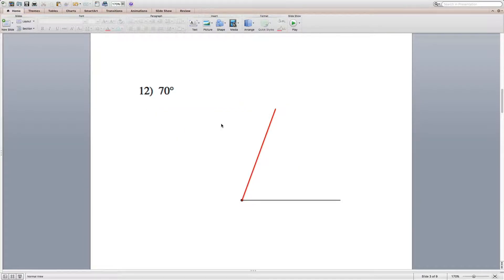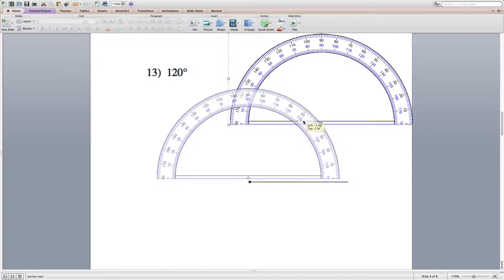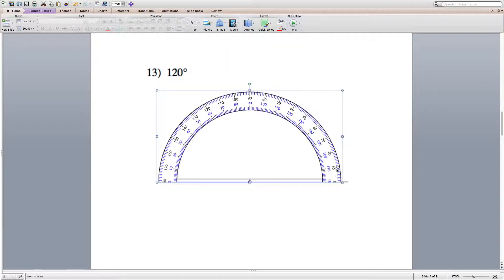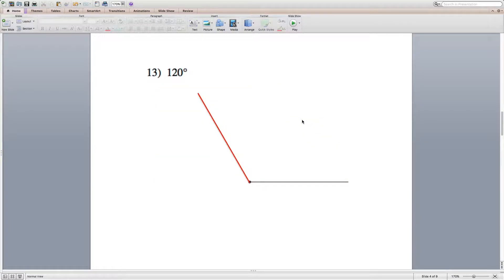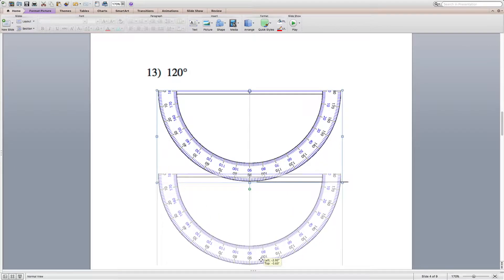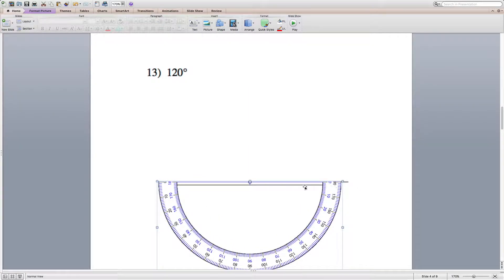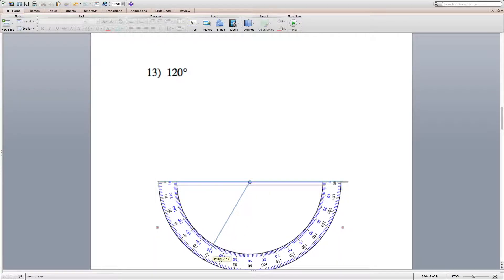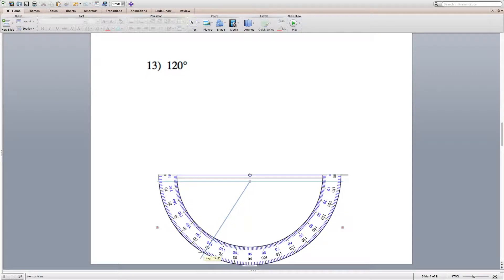For number 13 we're going to draw 120 degrees. Line up the protractor, count from 0 around to 120, draw a line intersecting 120, then move the protractor out of the way. Note that you don't necessarily have to start from the line towards the right — you can turn your protractor around, line it up making sure you're intersecting the tick mark of 0, and use the inside number of 0 counting up to 120. Looking at the inside numbers we can see 120, draw a line that intersects 120, and this angle also represents 120 degrees.